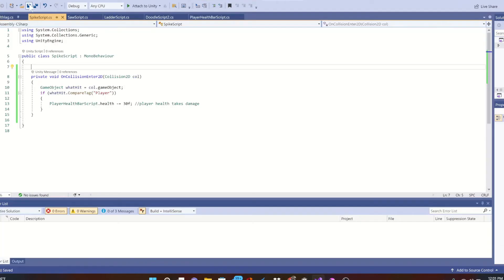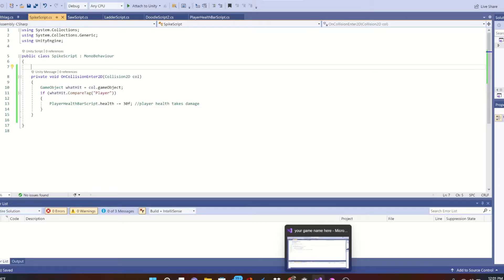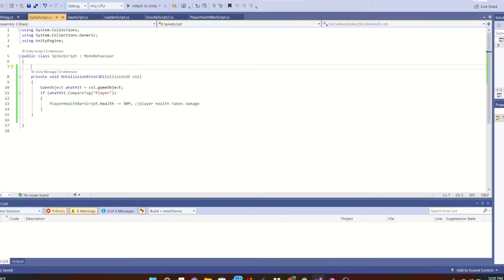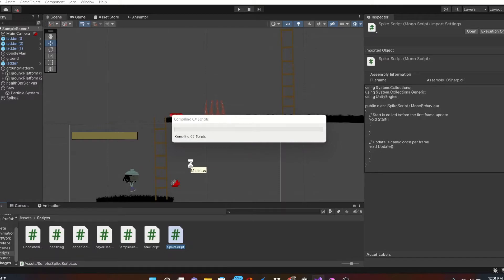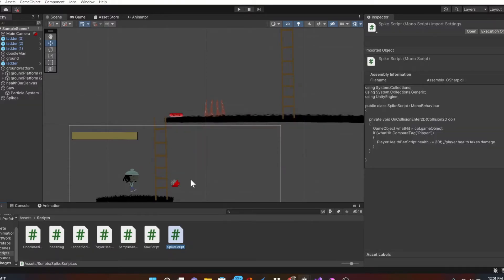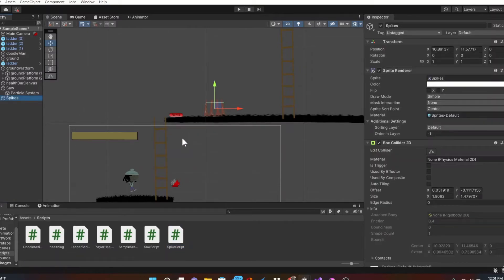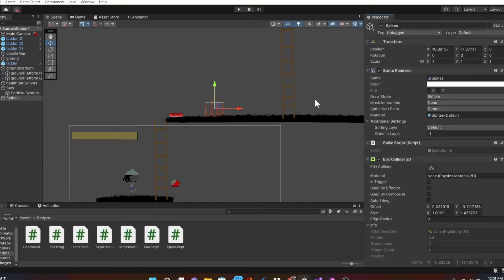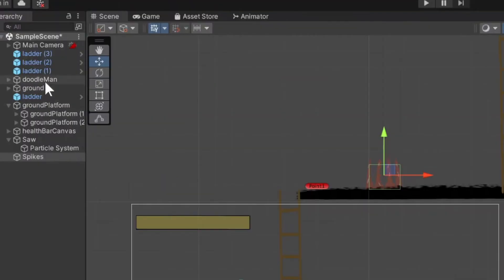When finished, save and open back up Unity — we're almost done. Select the spikes in the hierarchy and drag our new script into the inspector. Make sure your player has the tag of 'Player' and hit play.